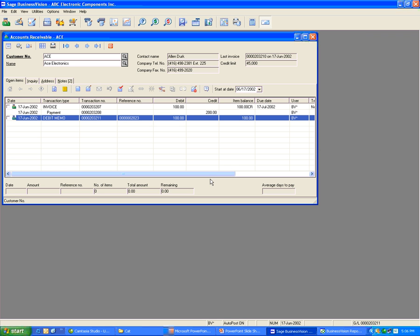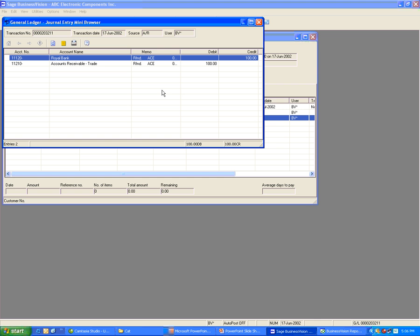Make sure AutoPost is turned off at the bottom. If you see it's on, press F8 to change the AutoPost off. First, look at the journal entry of the debit memo so that when you do a credit memo, it will affect the same account. In this case, we will affect the Royal Bank and the account receivable trade.